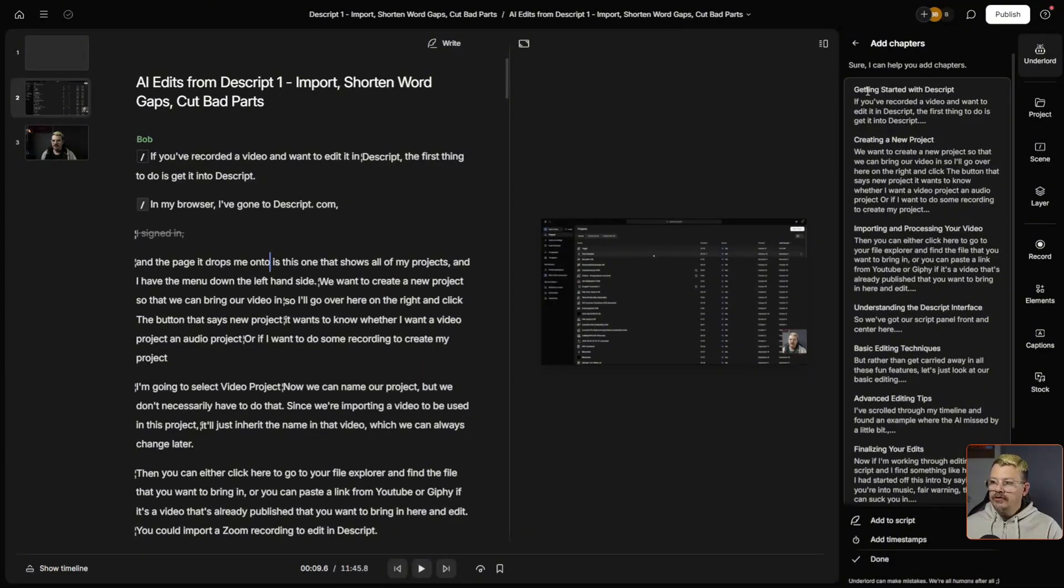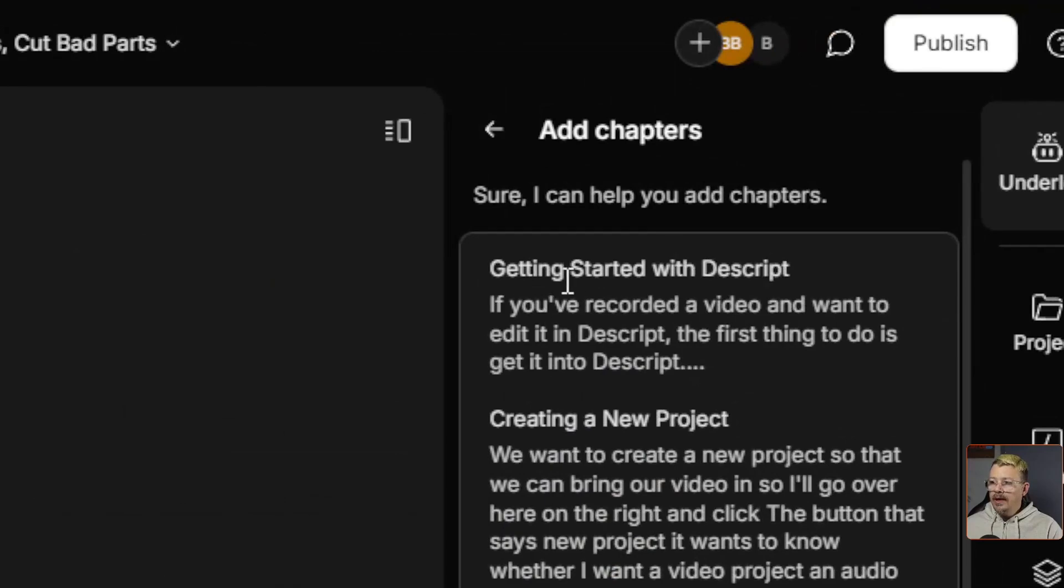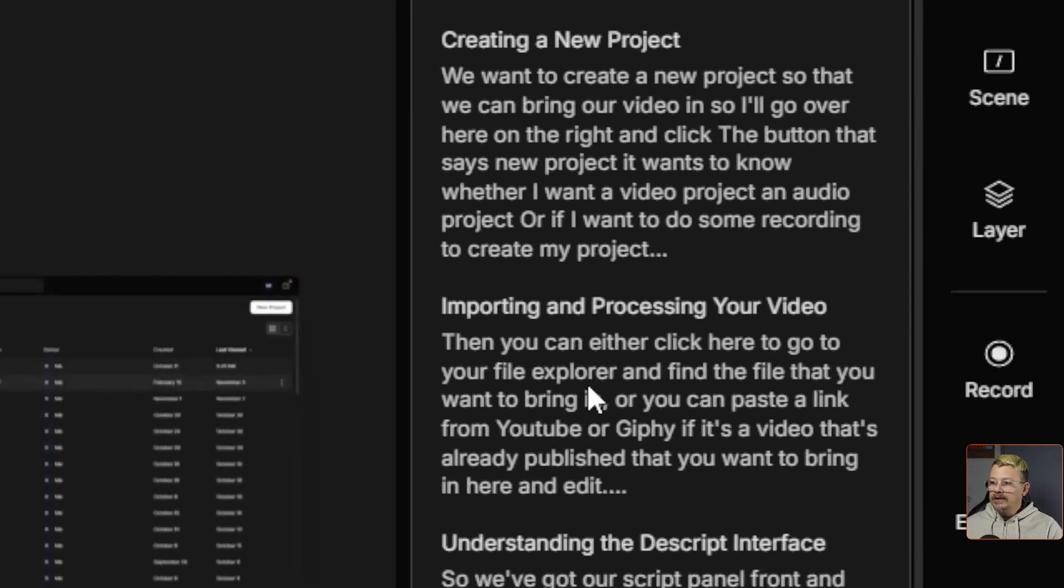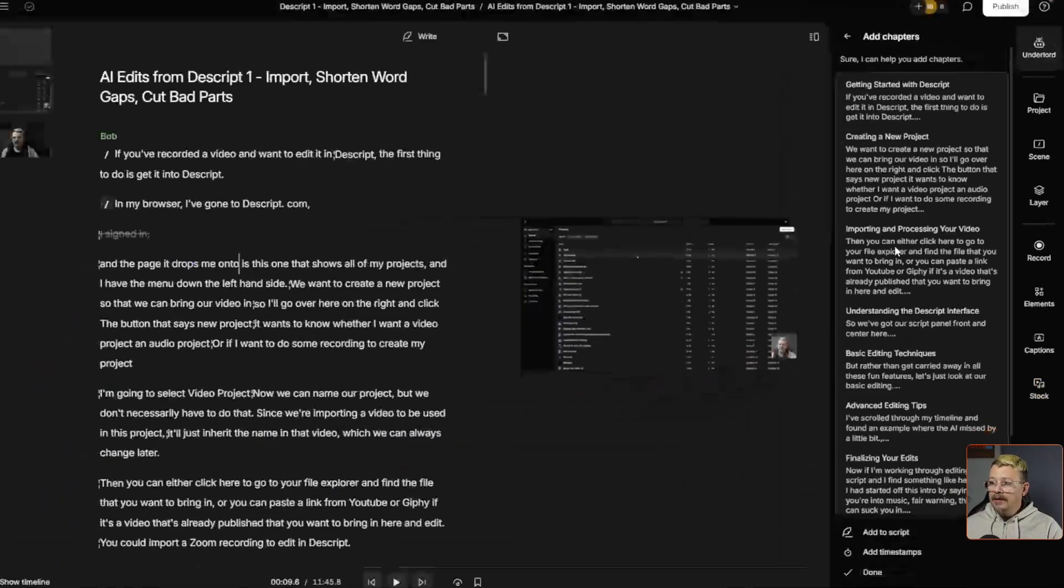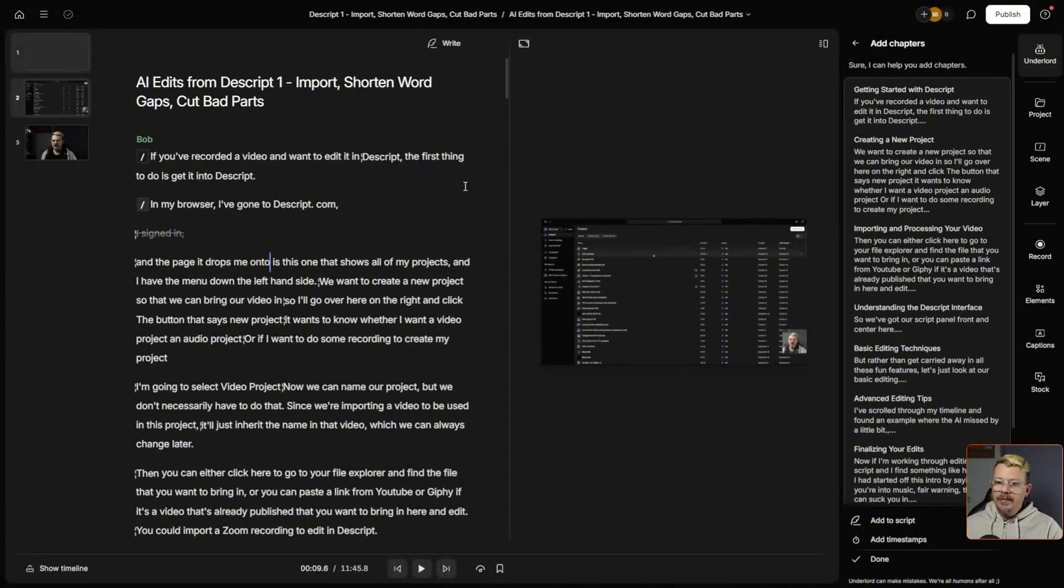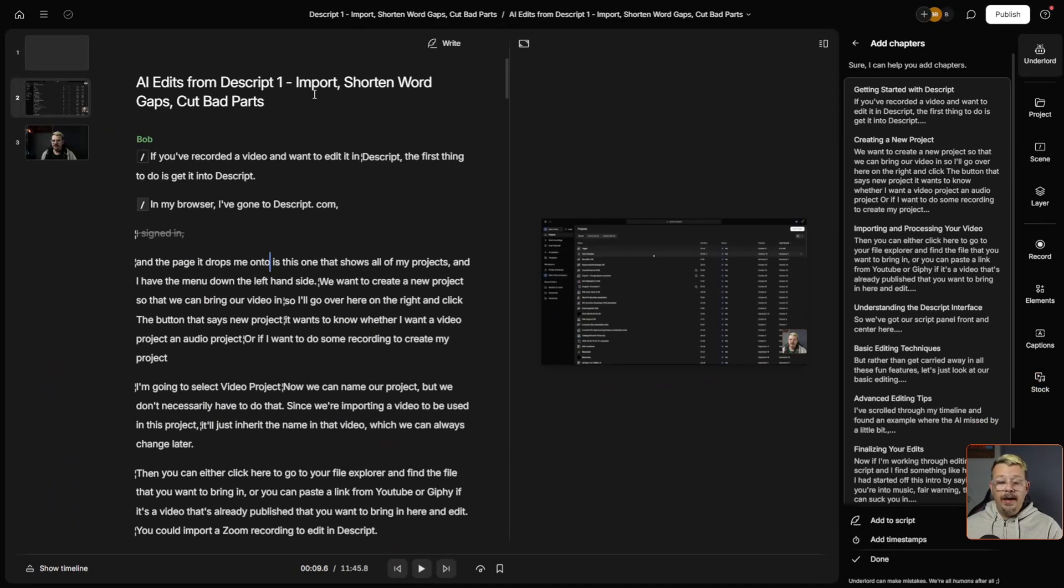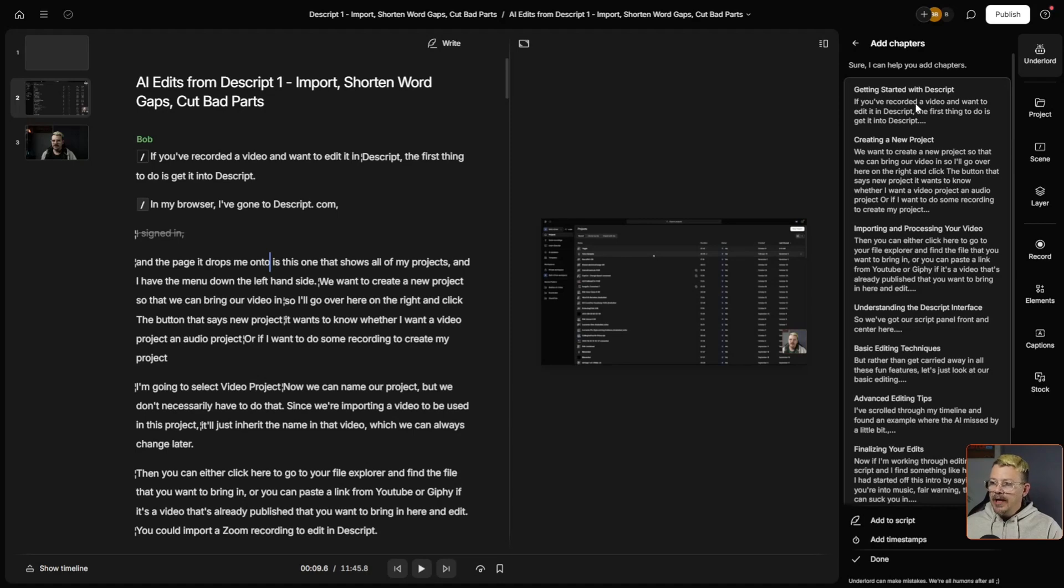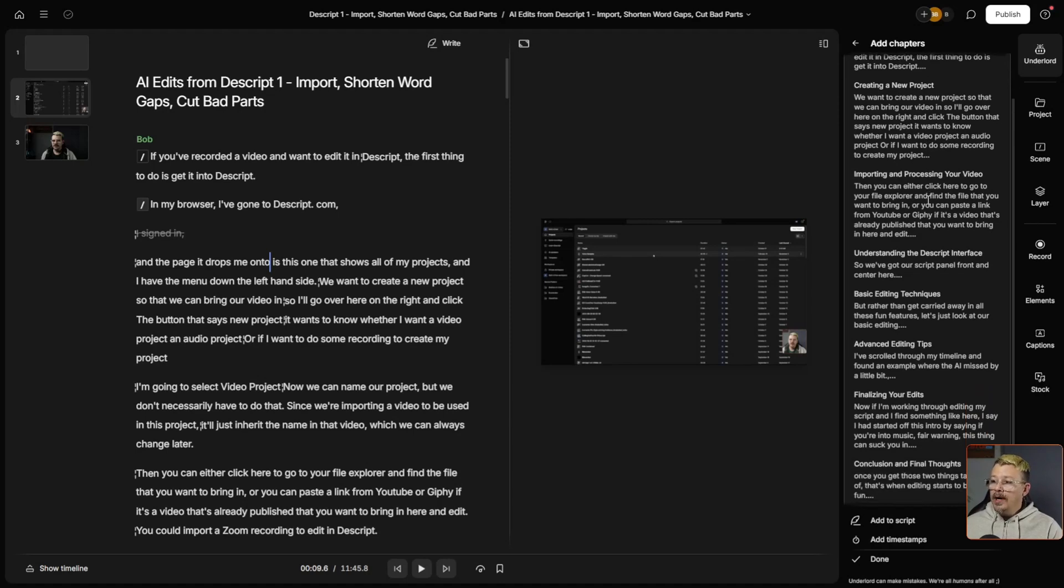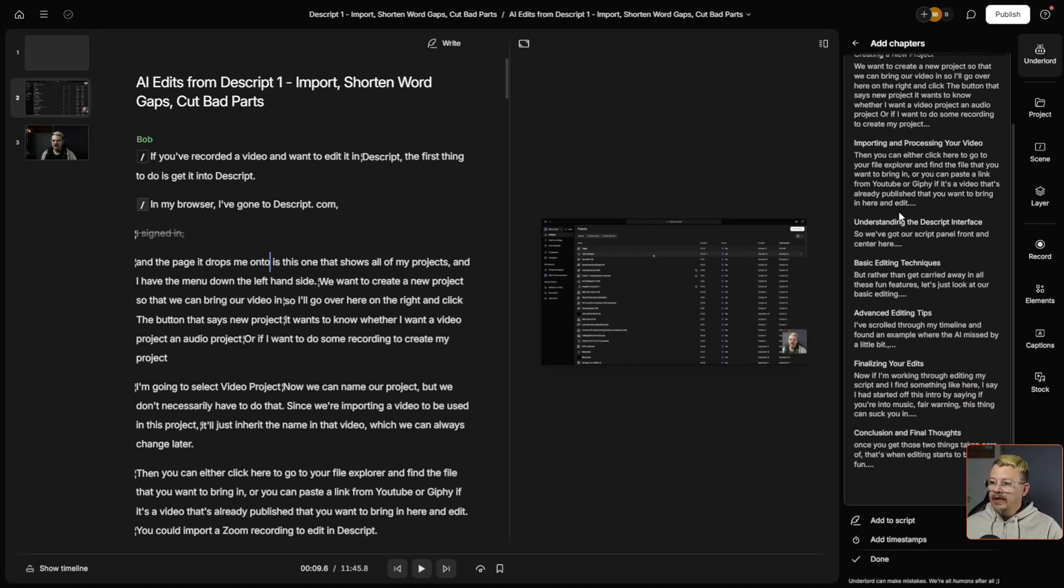we have chapters. It gives you the heading for each one and then it starts out with the first little snippet of what's under each chapter. So it took my 11-minute video here about importing, shortening word gaps, and cutting out the bad parts when you're using Descript to edit a video, and it split it into these chapters: Getting Started, Creating a New Project, Importing and Processing the Video,